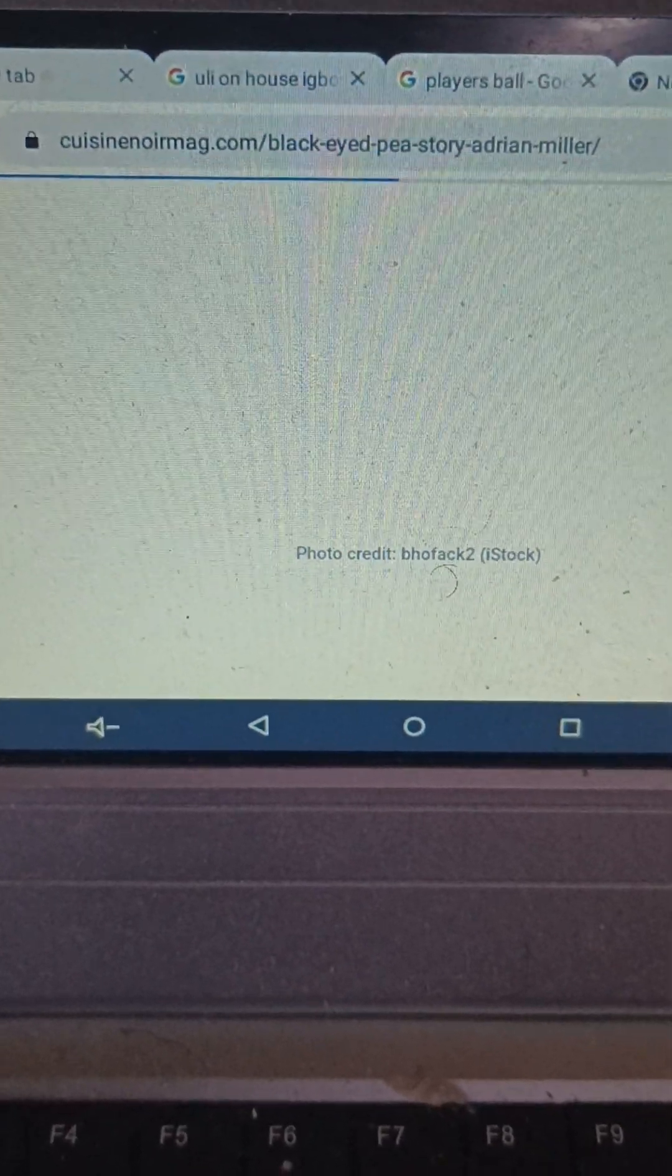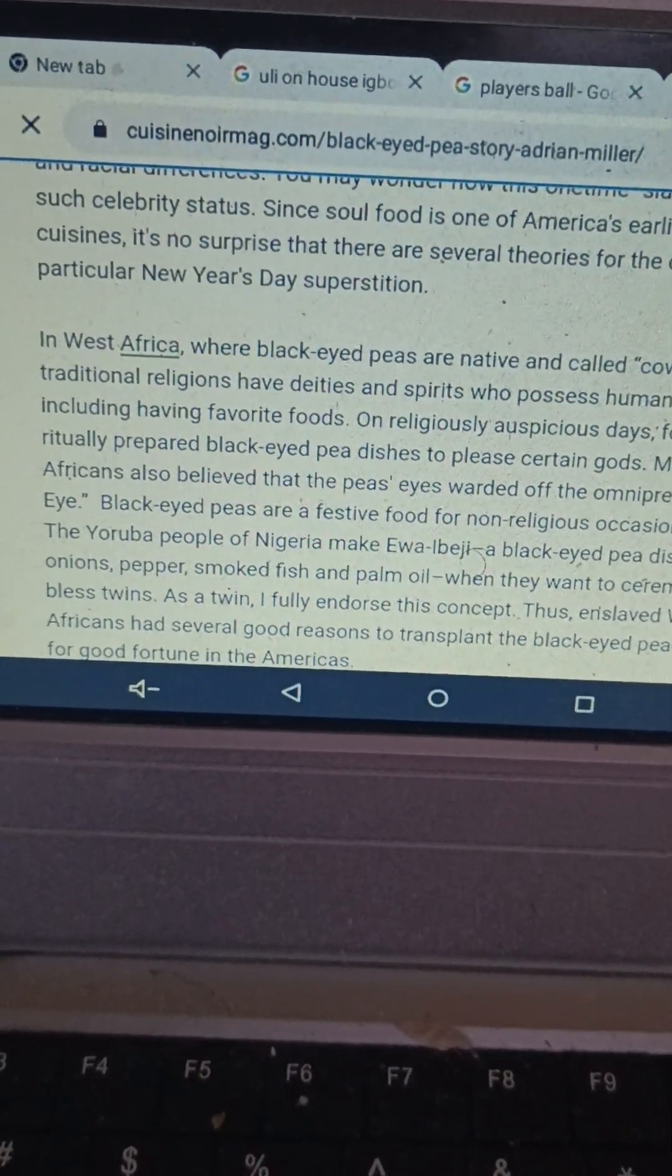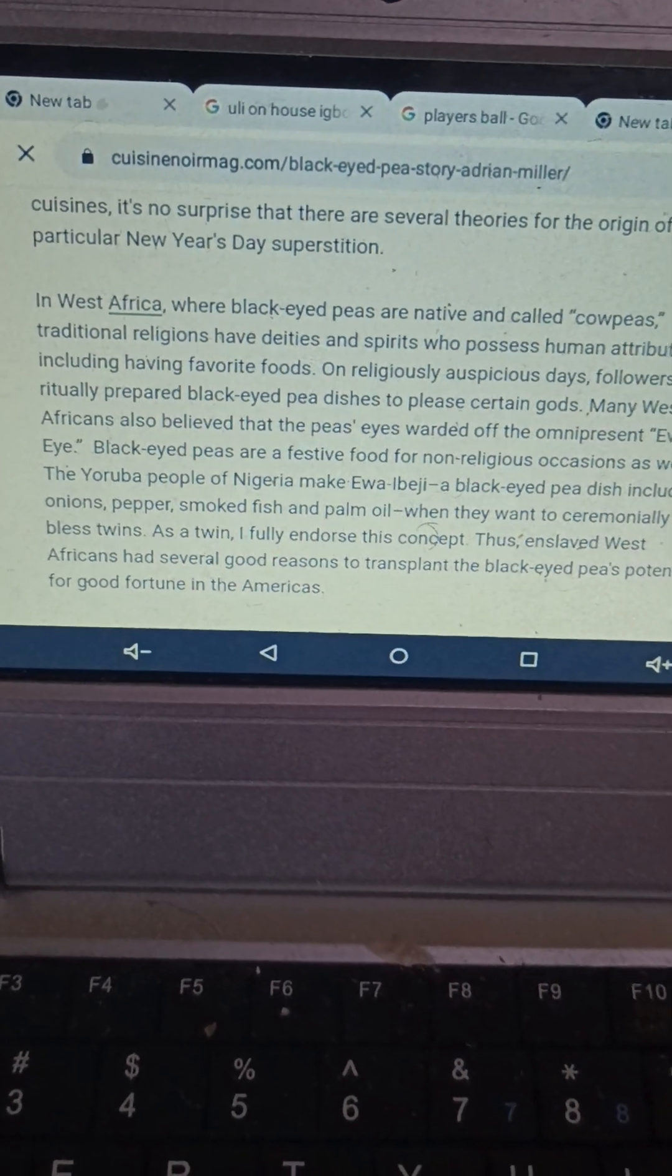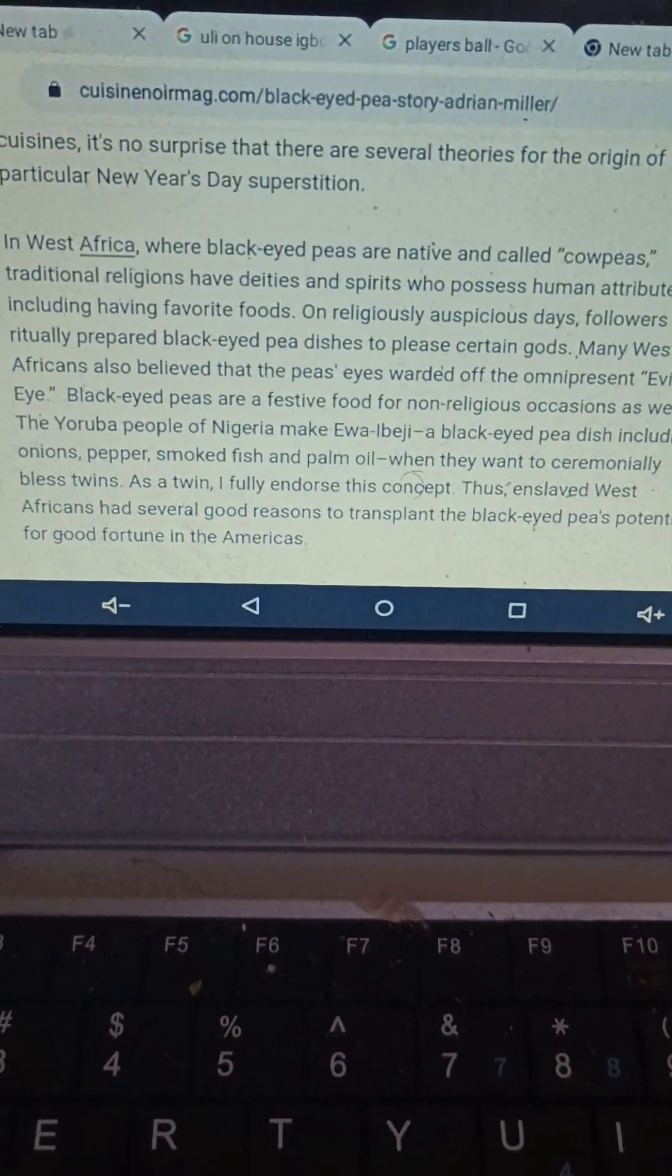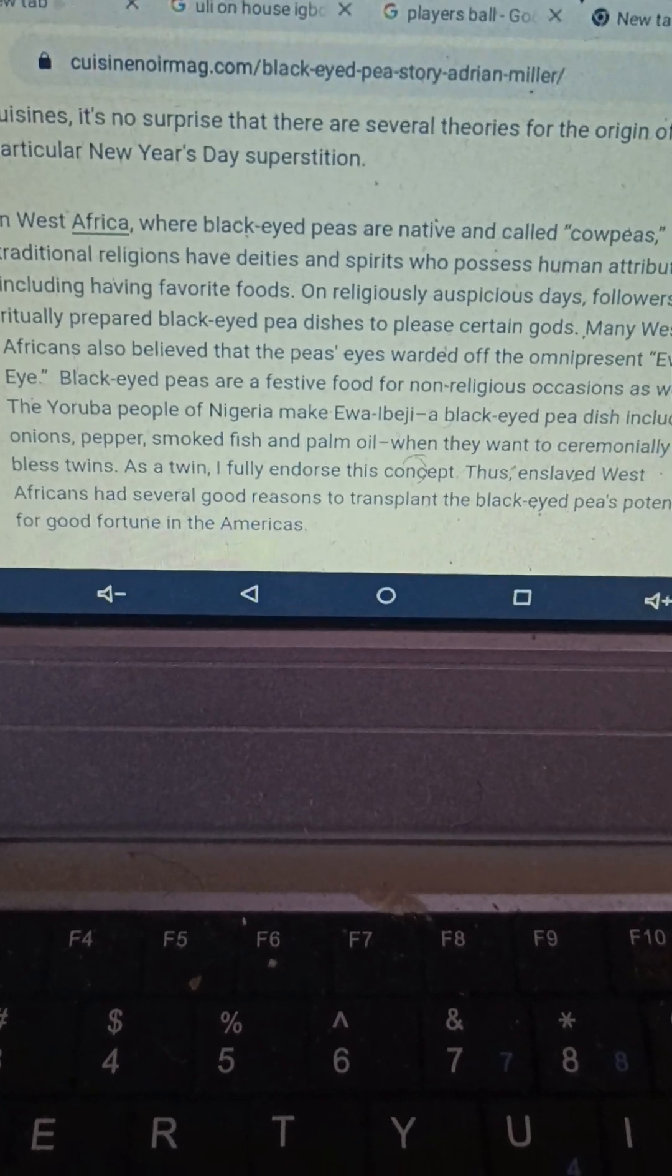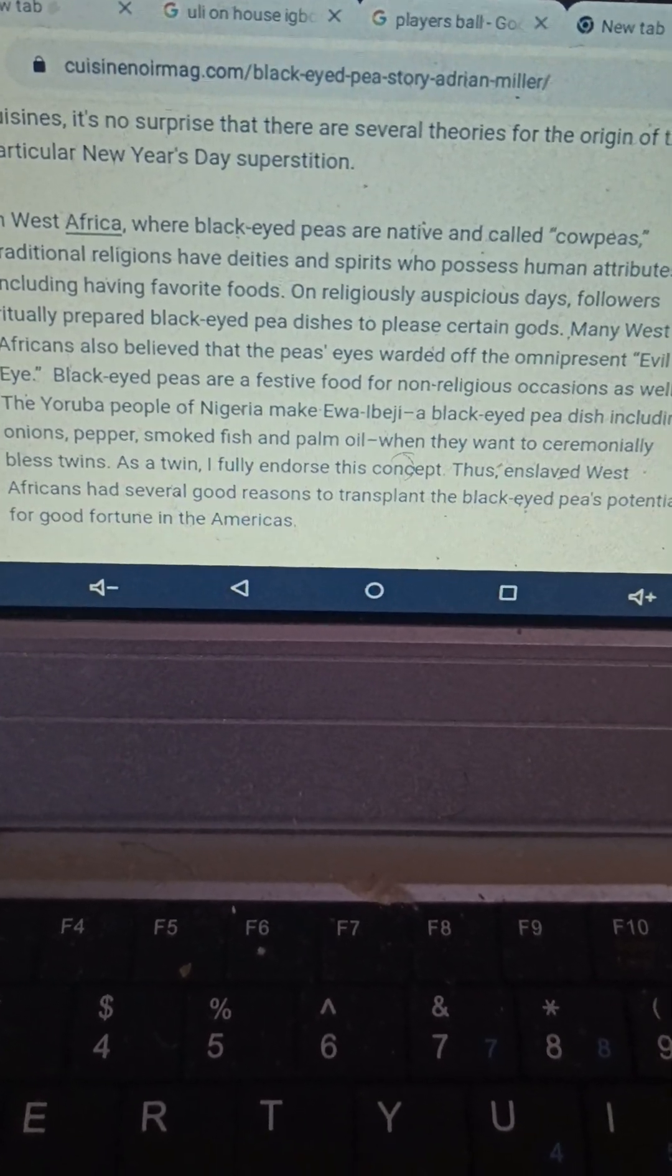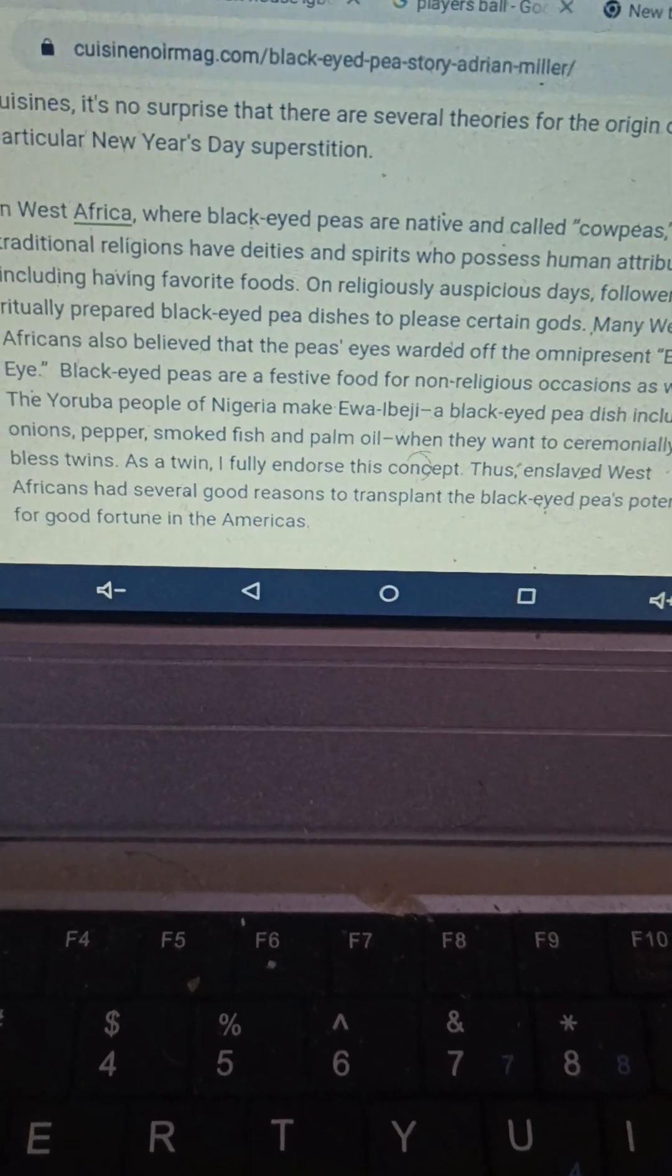In West Africa, where black eyed peas are native and called cow peas, traditional religions have deities and spirits who possess human attributes, including favorite foods. On religiously auspicious days, followers ritually prepared black eyed pea dishes to please certain gods. Many West Africans also believe that the peas' eyes warded off the omnipresent evil eye. Black eyed peas are a festive food for non-religious occasions as well. The Yoruba people of Nigeria make Iwa Ebeji, a black eyed pea dish including onions, pepper, smoked fish, and palm oil, when they want to ceremonially bless twins.